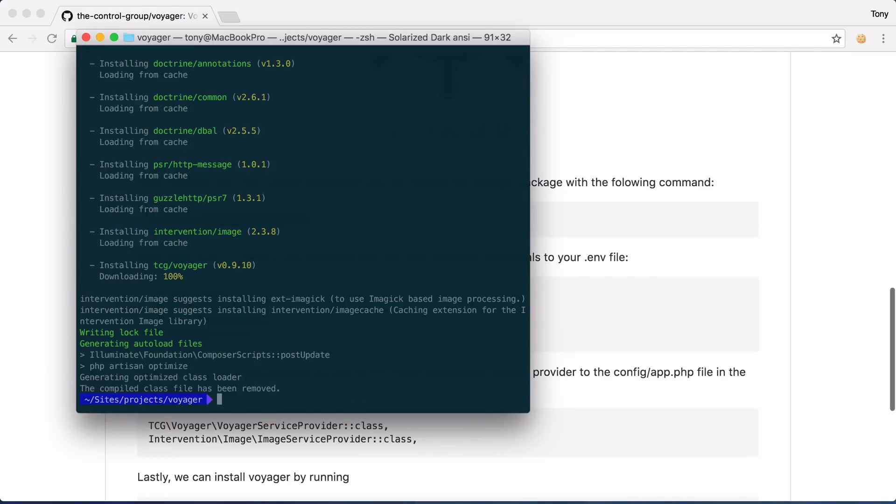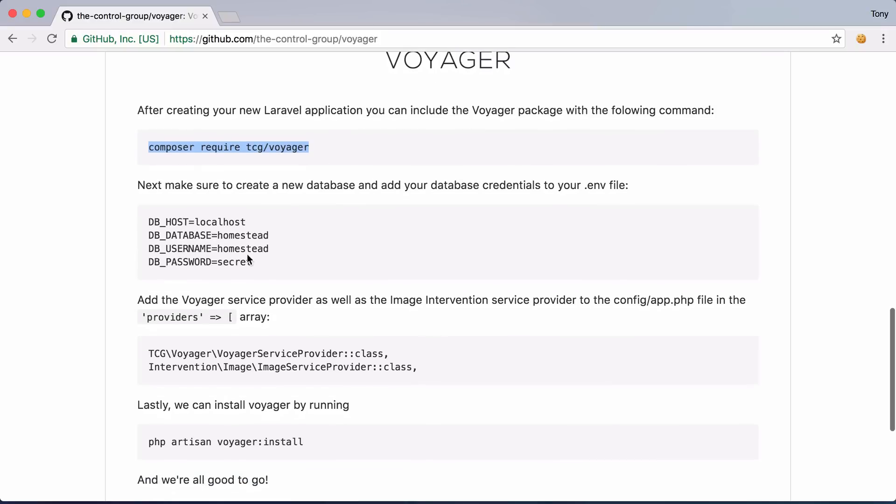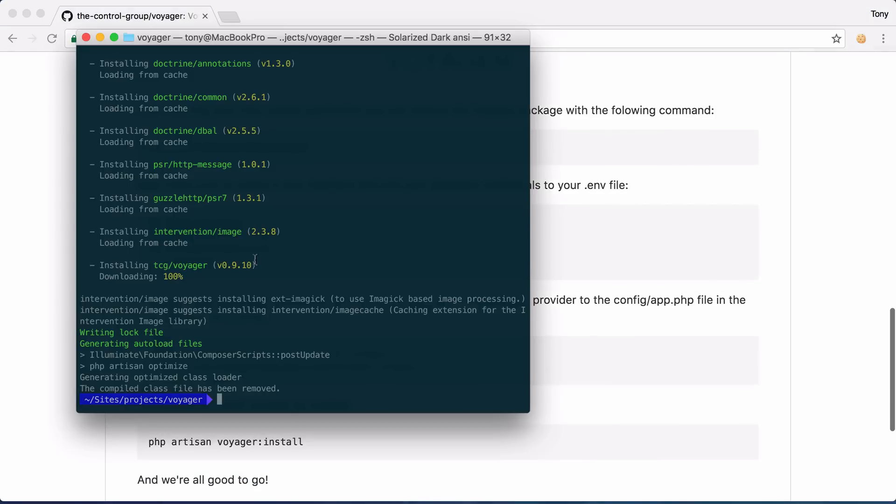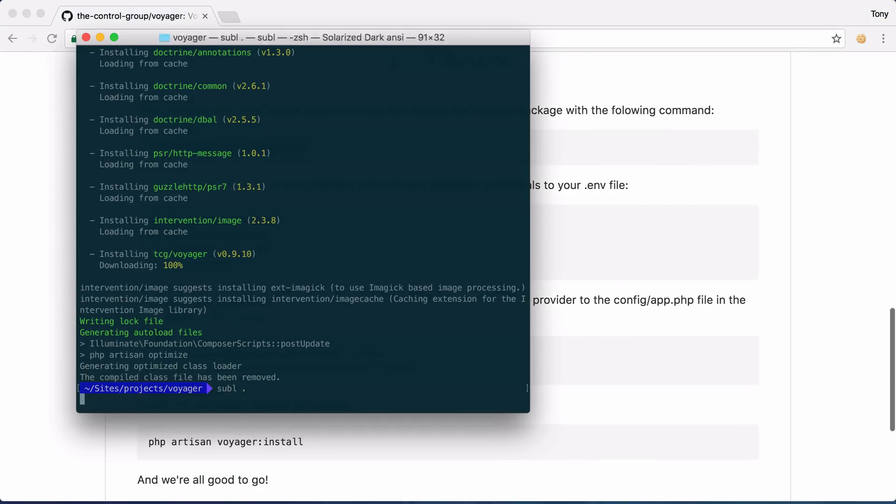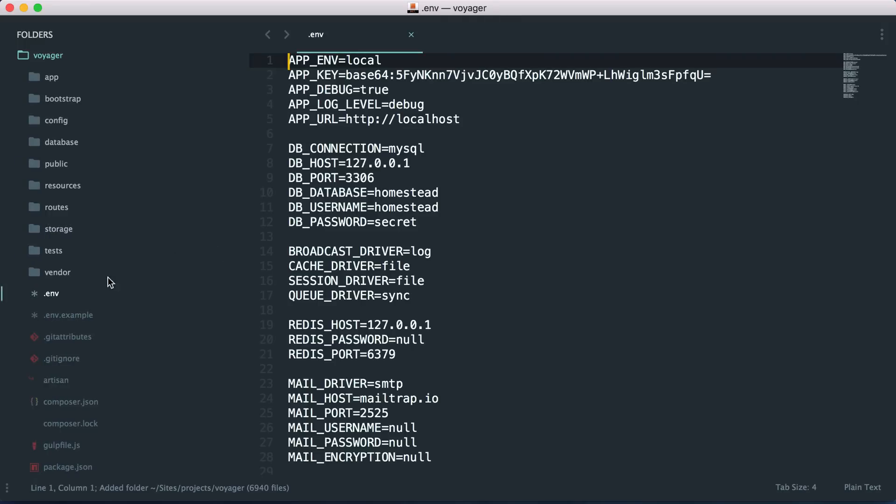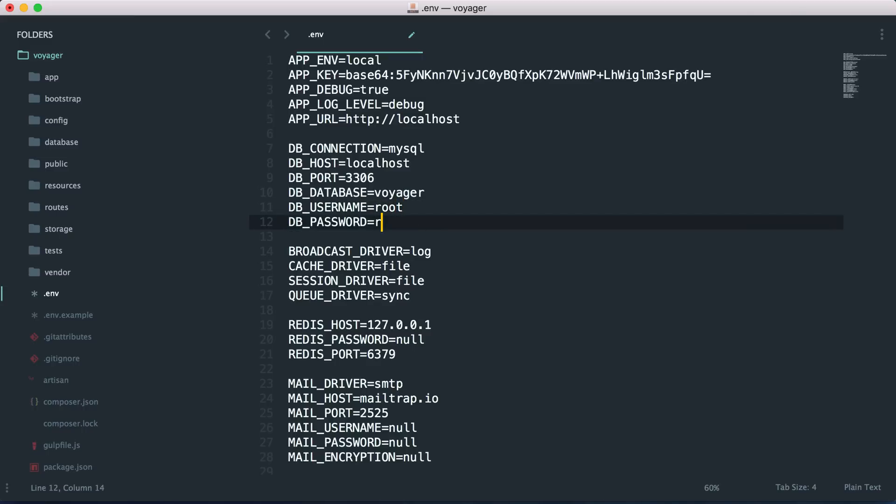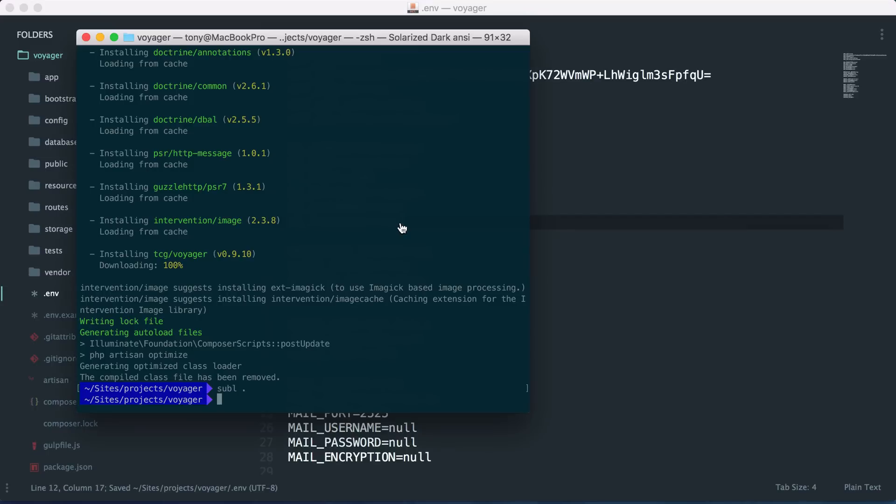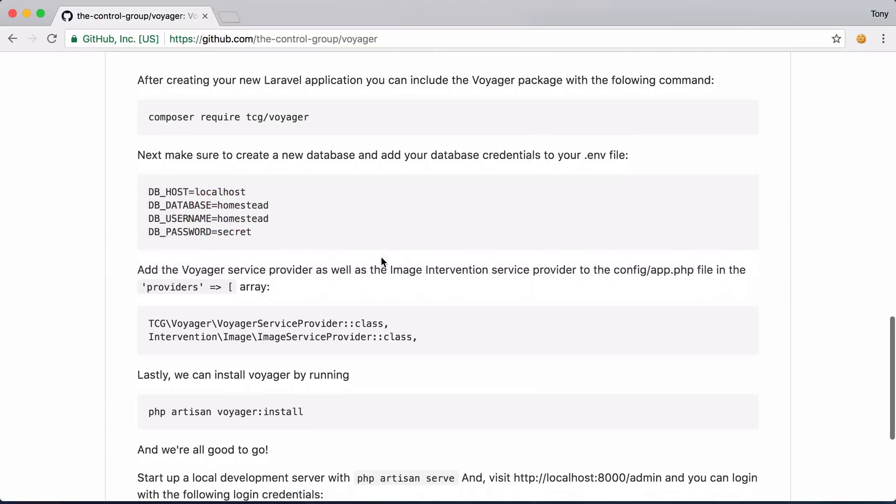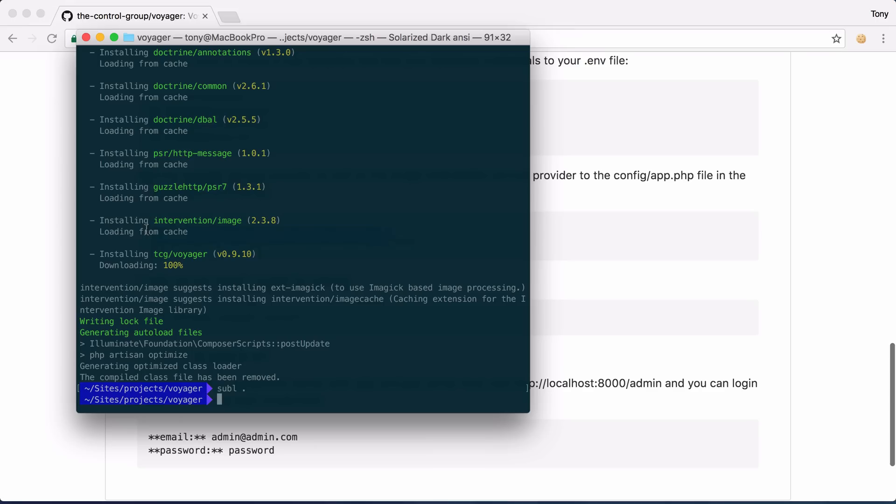After those dependencies have been installed then I can go back to the github page and it says that we need to add our database credentials. I'll need to open up this project and I go to my .env file and I have a database at localhost and in my case I just name this Voyager and my username and password are both root.